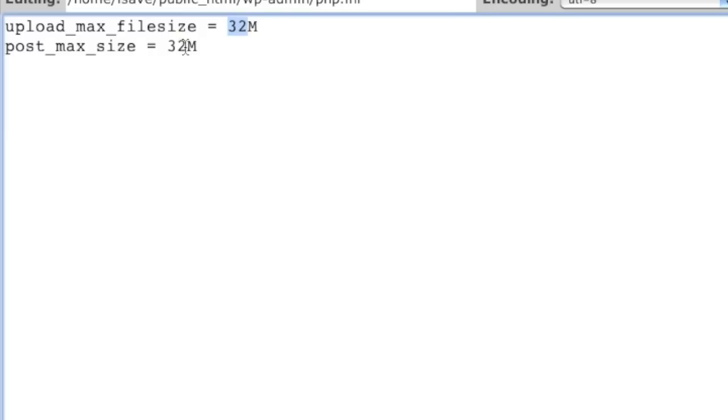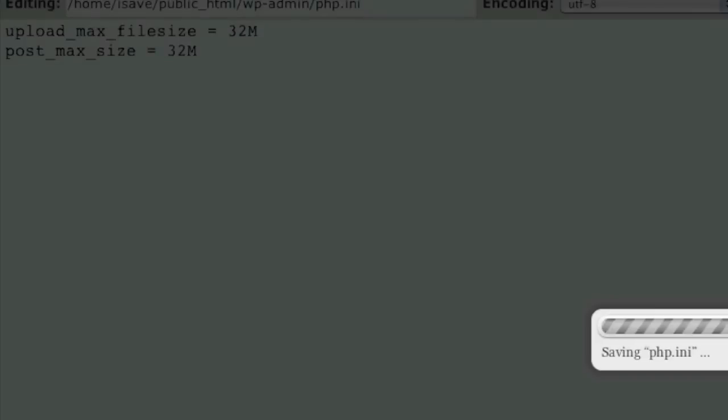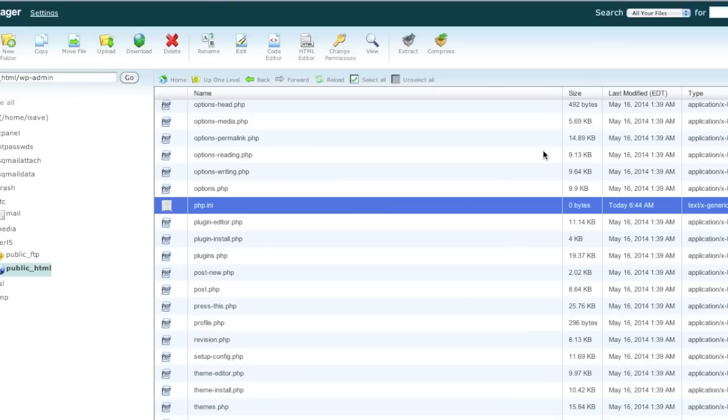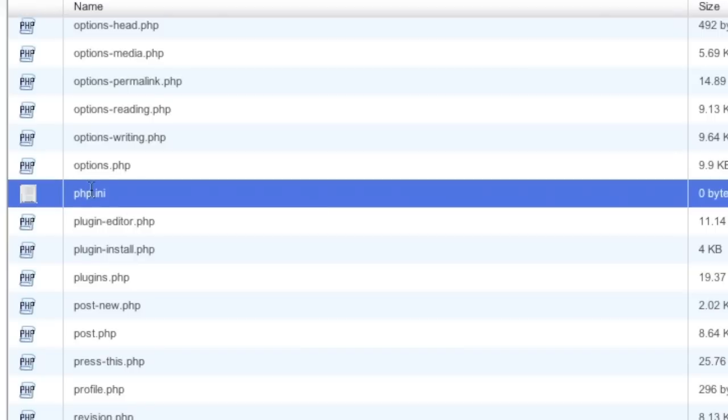Then simply save that file and wait a few minutes for the changes to take effect. On some servers the changes actually take effect immediately, while on others it takes longer because some servers cache the file. Now if that doesn't work even after waiting a few minutes, try renaming the file to php5.ini.